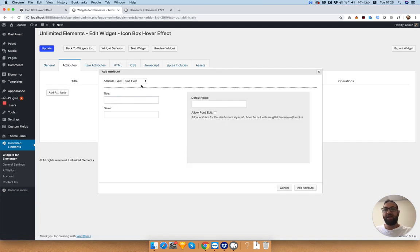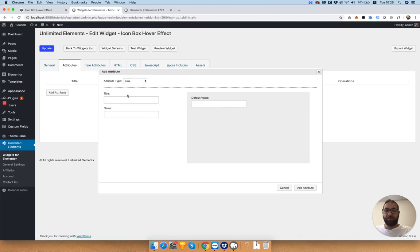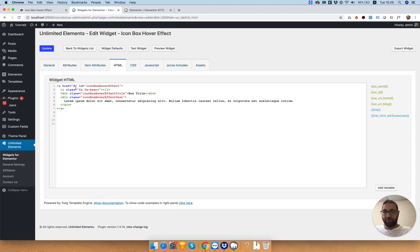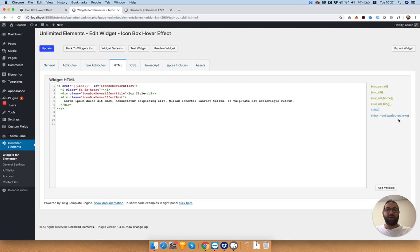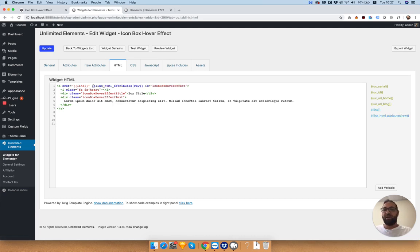The first one is a link. I'm going to add attribute inside of the attributes tab. In the attribute type I'm going to select a link type and call it link. Inside of the default value hashtag and jump into the HTML. Instead of the fixed hashtag I'm going to change that to the link, and after the href is closed we can paste in our attributes. The attributes are the cog wheel which we have in our link field.